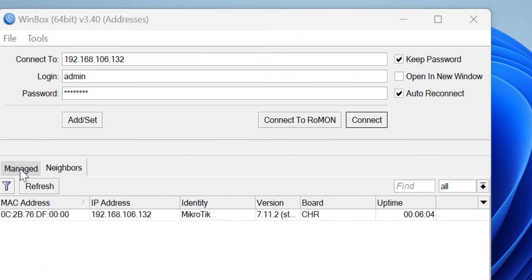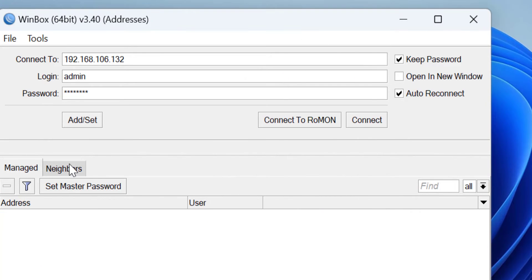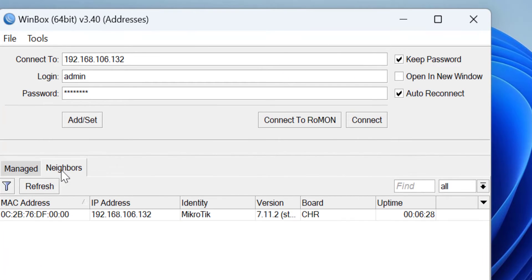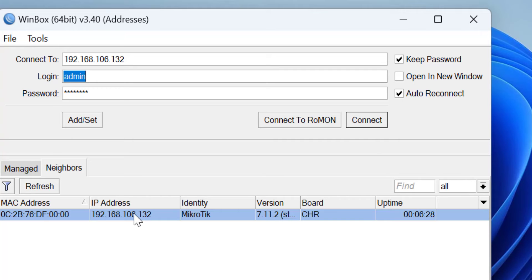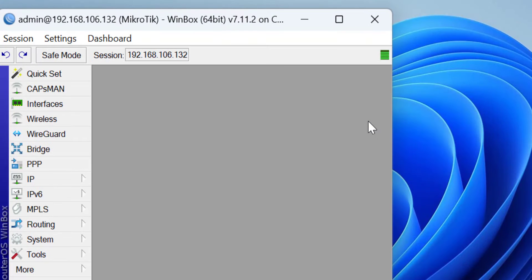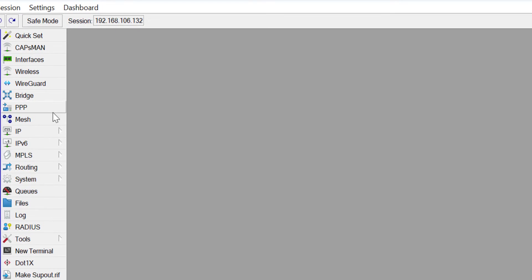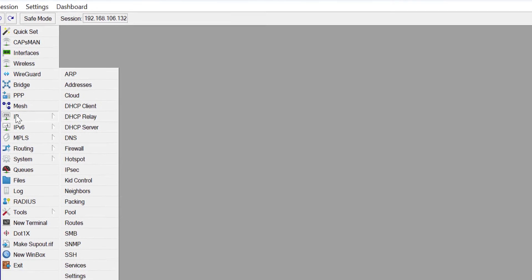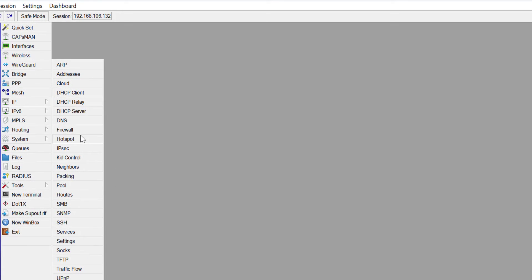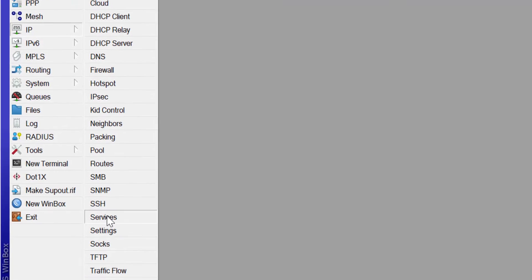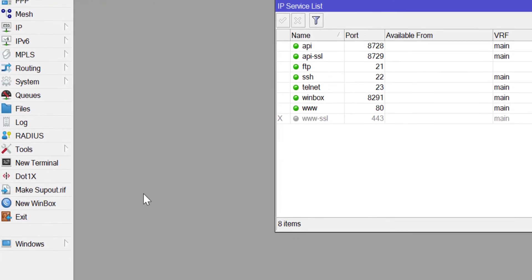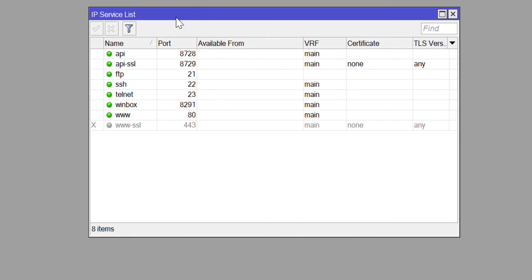In this video, I'll be walking you through how to change your default port numbers on the MikroTik router. This will provide an extra layer of security to your router and prevent external aggressors from accessing your router illegally.